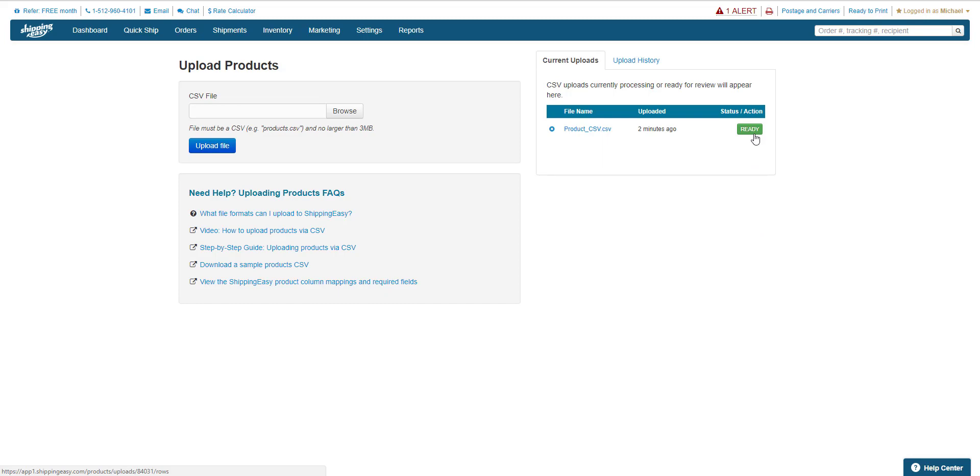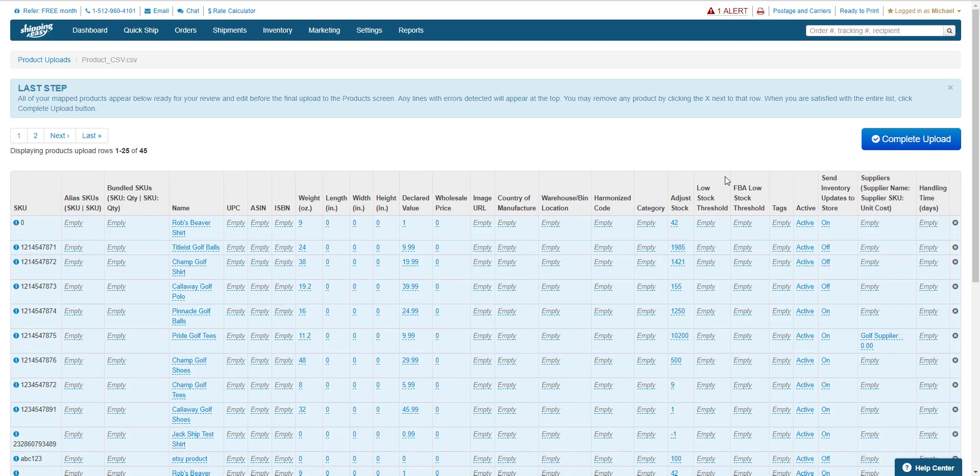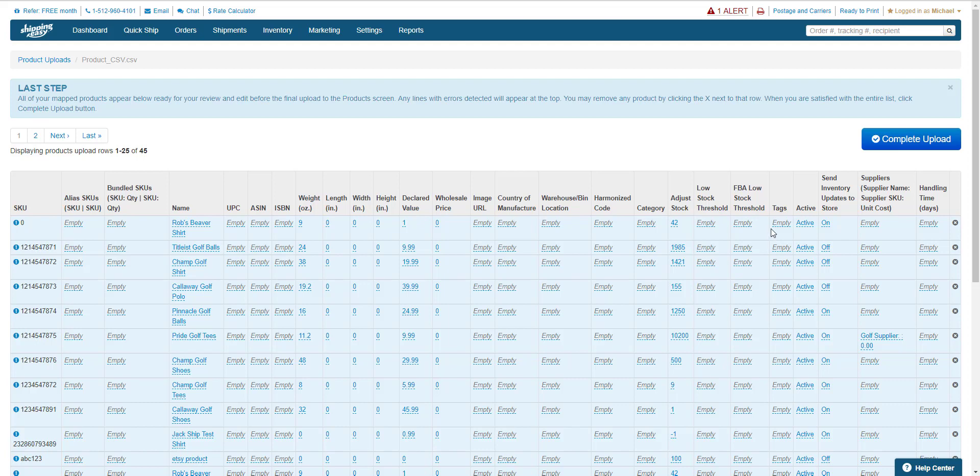Click this button, and you get one final chance to review the product information before finalizing the upload. It looks good to me, so I'll click Complete Upload.